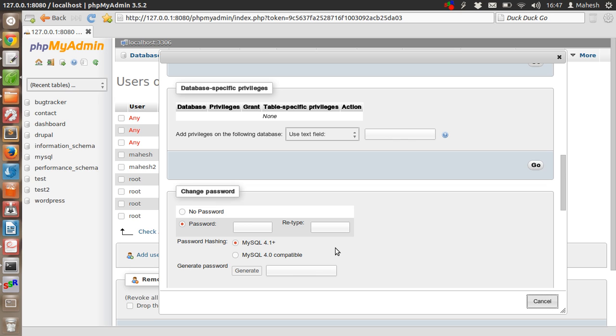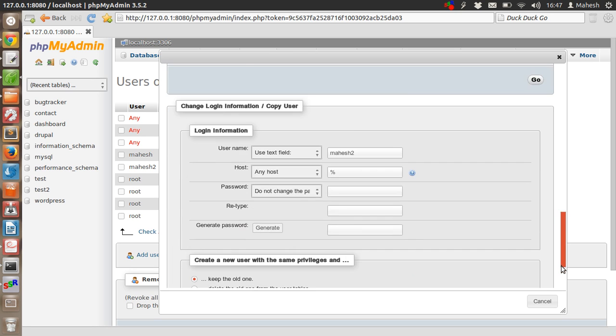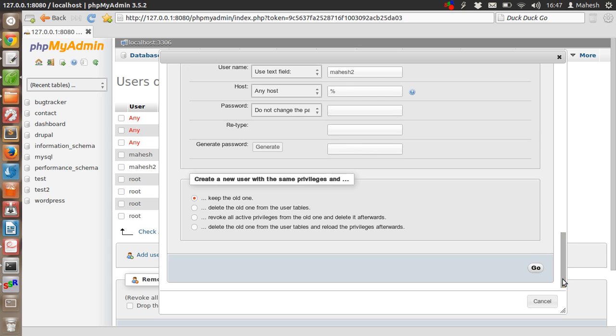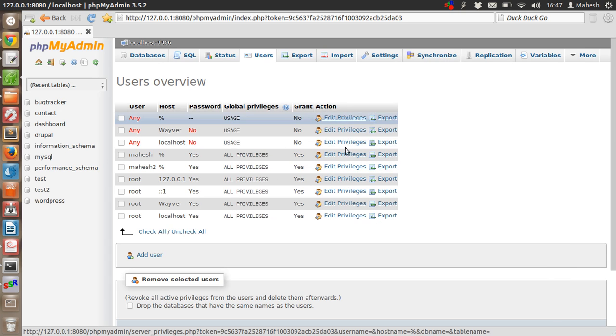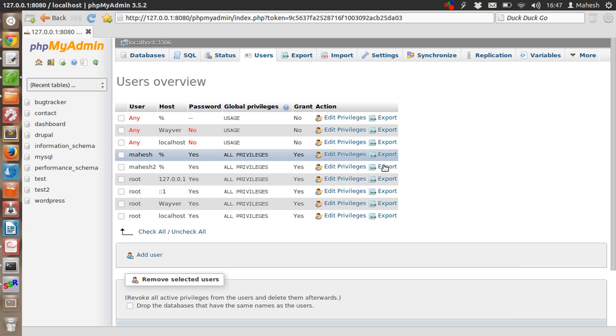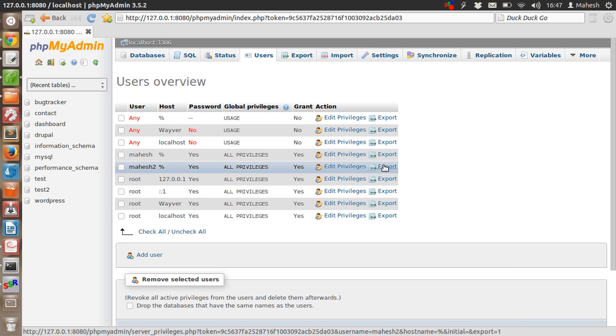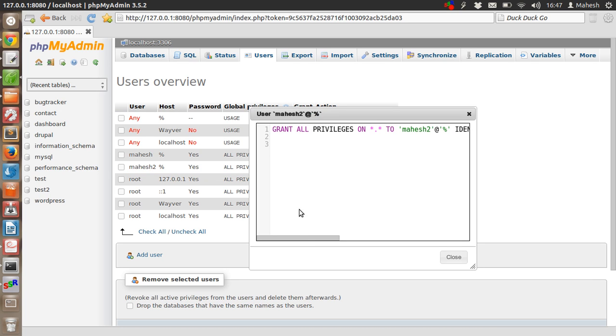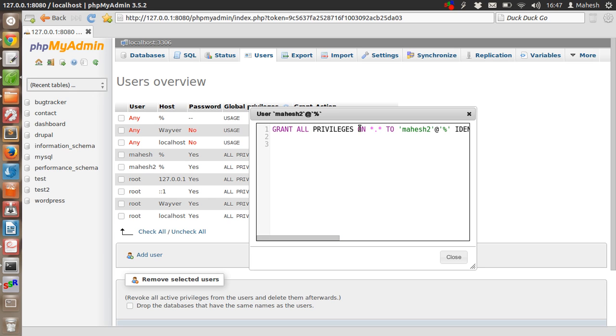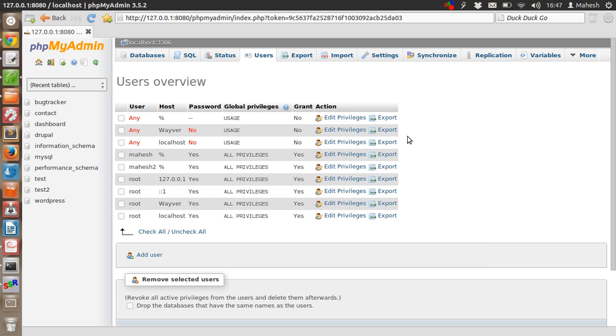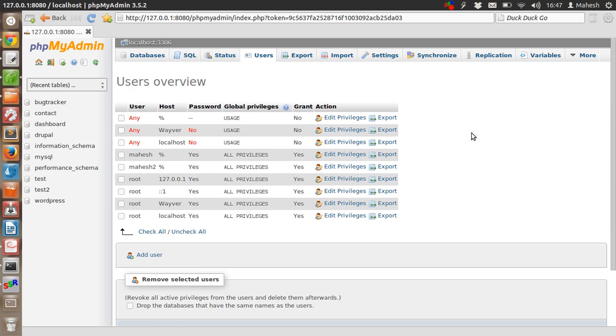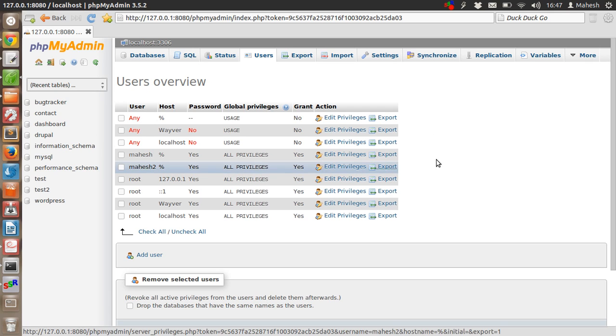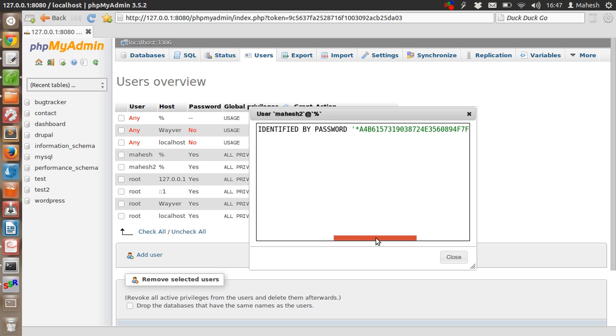Also, you can export each and every user by clicking on the Export link. We have this 'GRANT ALL PRIVILEGES' query. We can copy it and paste somewhere else. Whenever we want to create a new user, we'll just come back to this database on another machine where we want to have this user and run that script.